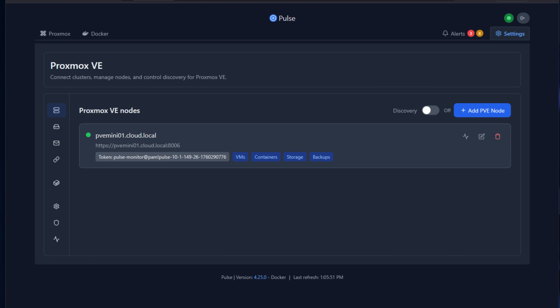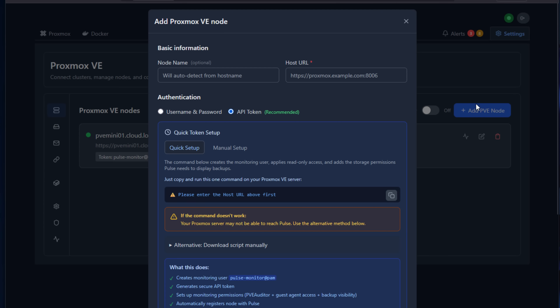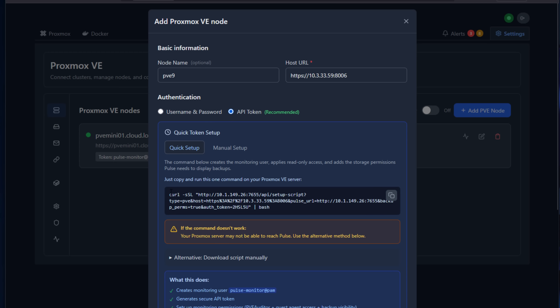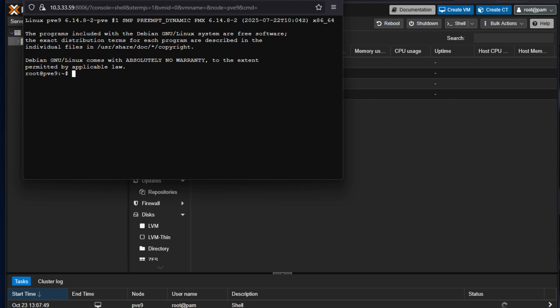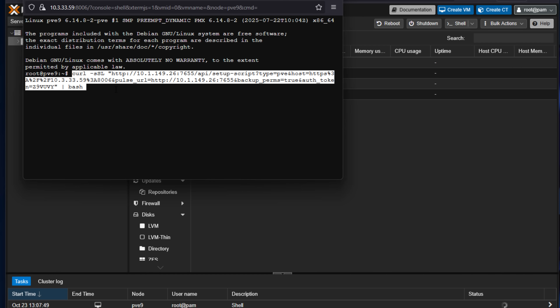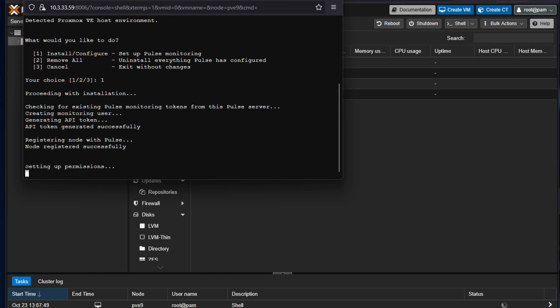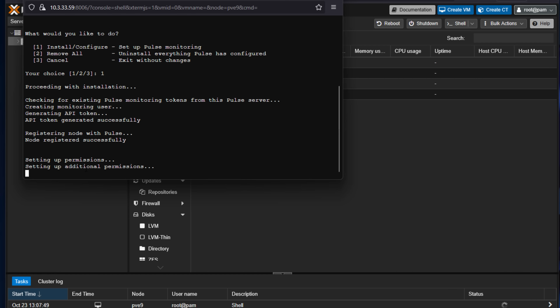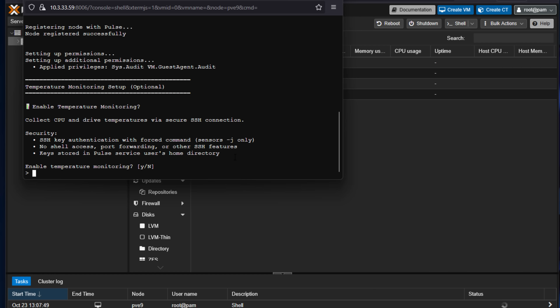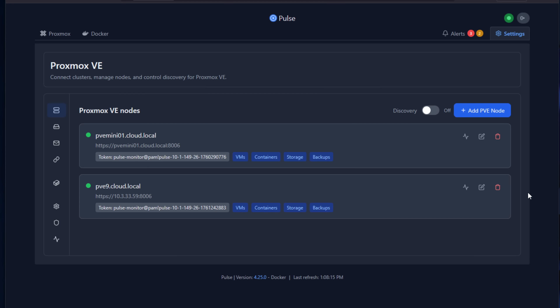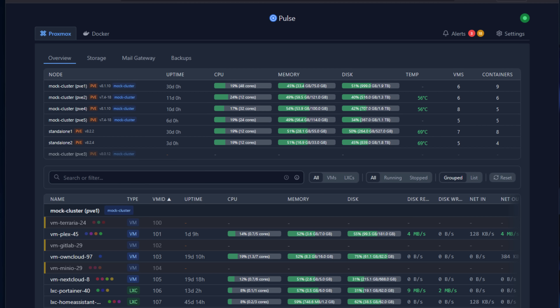When it comes to adding a Proxmox node, the process is fairly simple. In the Pulse dashboard, head over to the settings page and choose Add PVE Node. Once you enter the node name and host URL, click the copy button to get a one-line command. You paste that directly into your Proxmox host and run it from the command line. It installs the monitoring agent and even asks if you want to enable hardware temperature monitoring. Once complete, your node registers itself with Pulse, and immediately you start seeing real-time alerts for things like disk space, CPU load, and memory pressure. The overview page shows all nodes and VMs updating live.